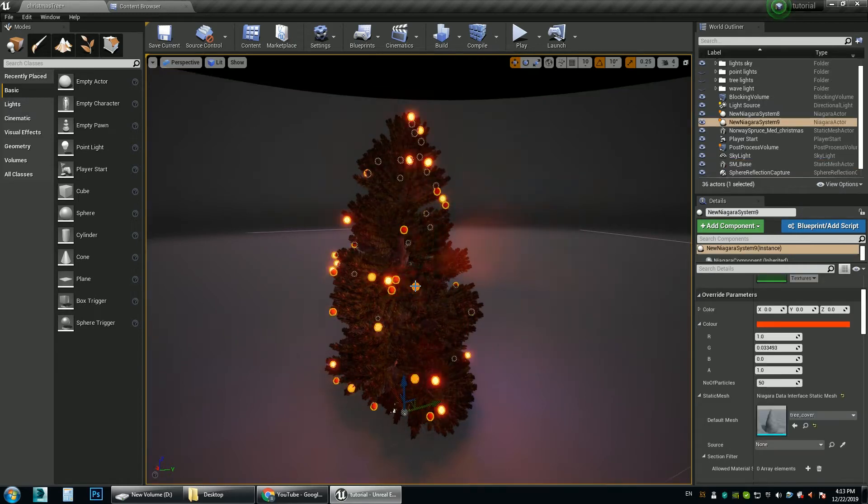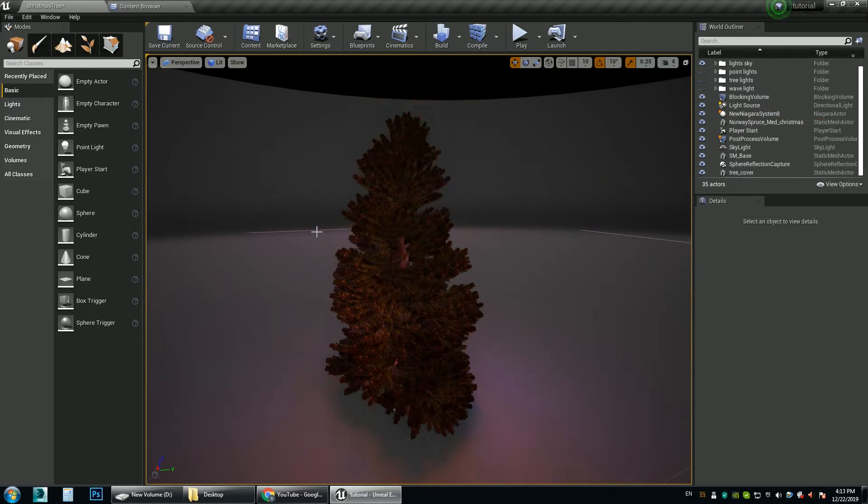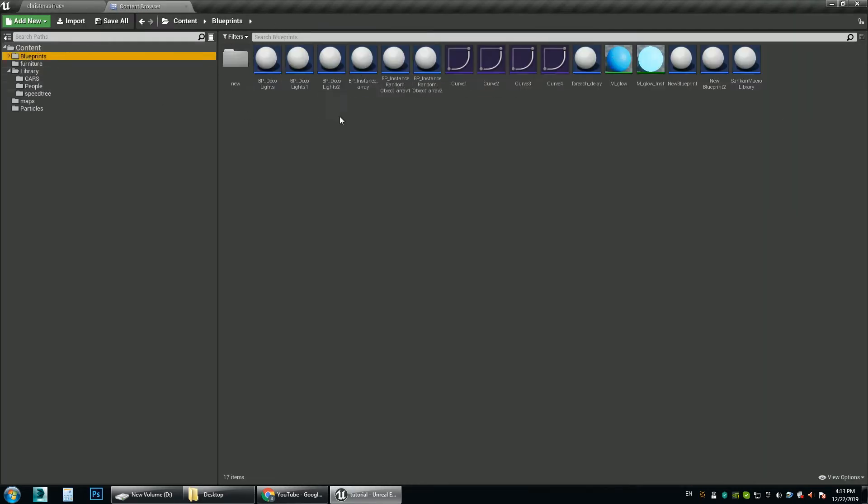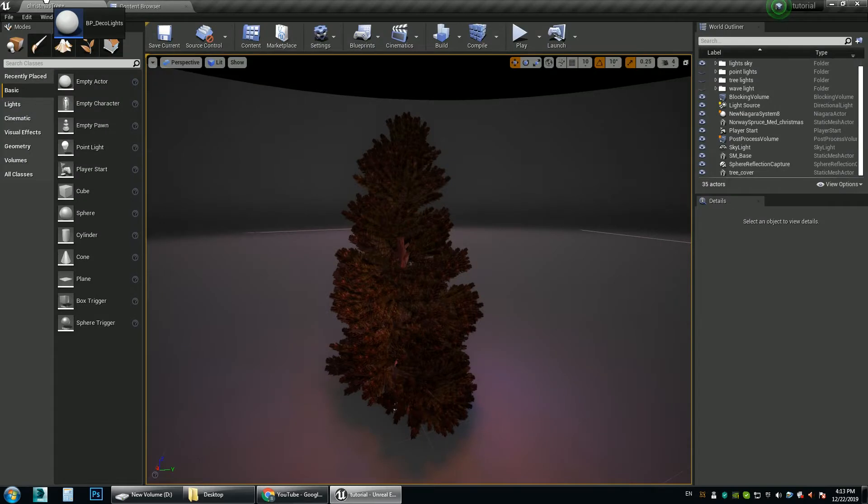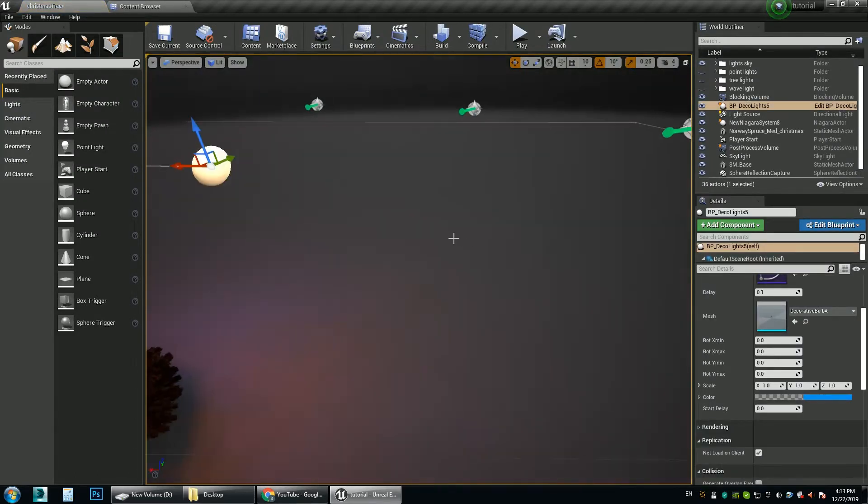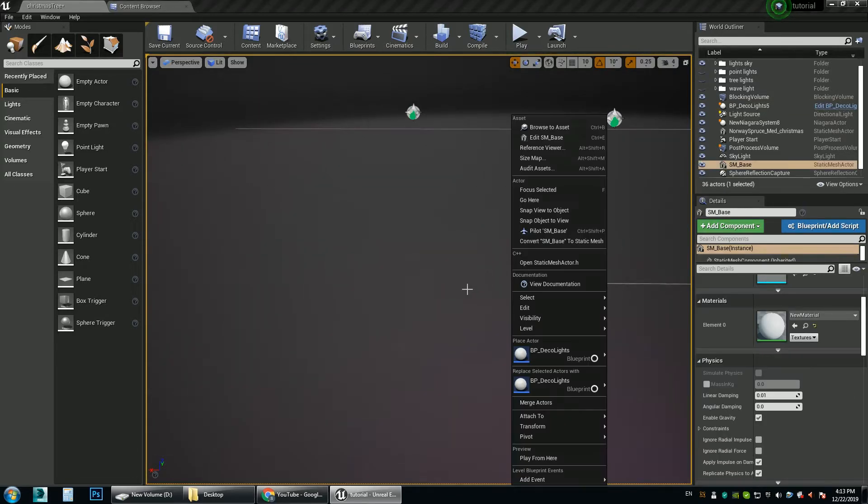Now this system you don't have much control over the light. You cannot control their timings. So there is another light system that we have. And this is spline based. For example you drag and drop it in the scene. And you have this spline.